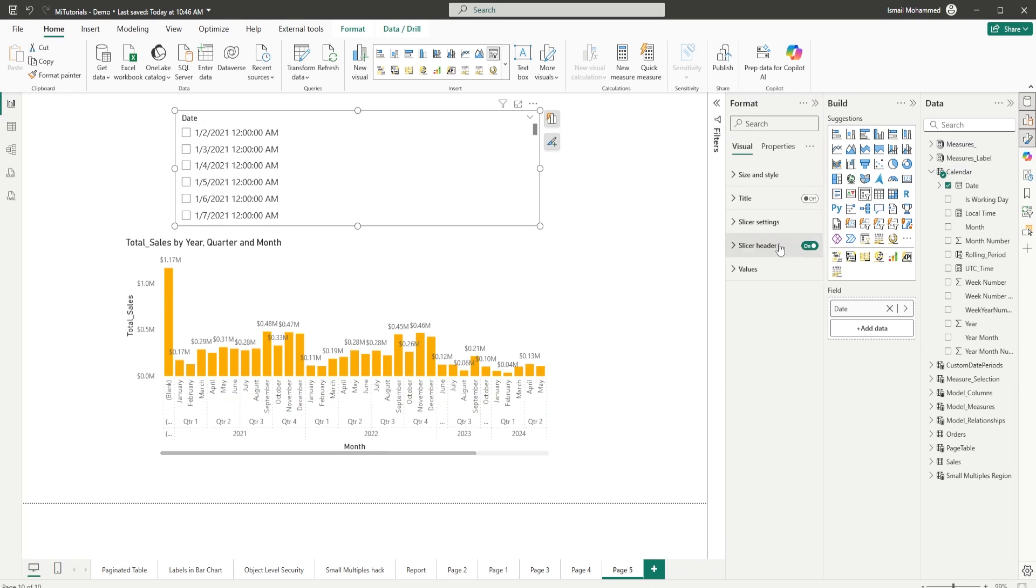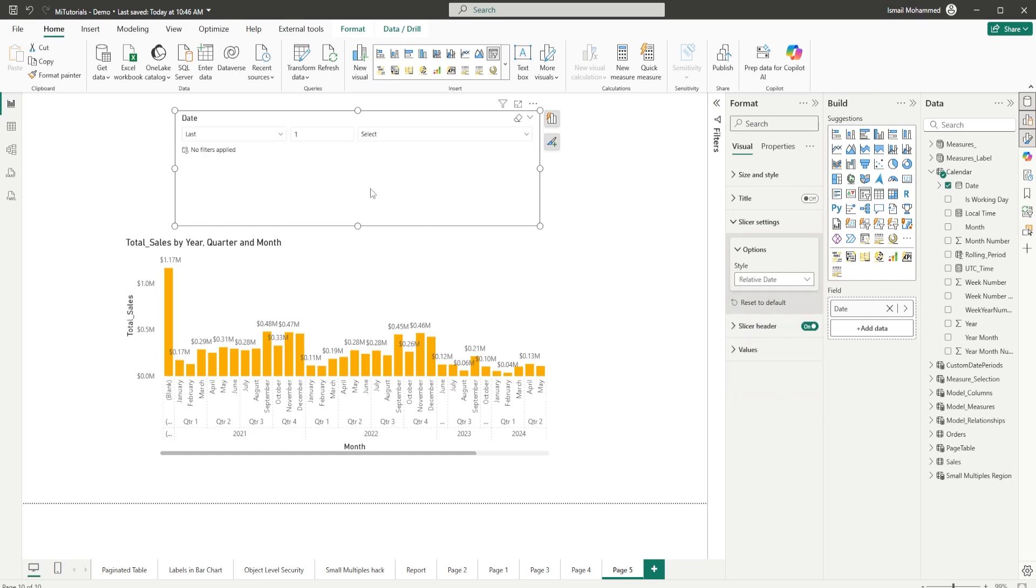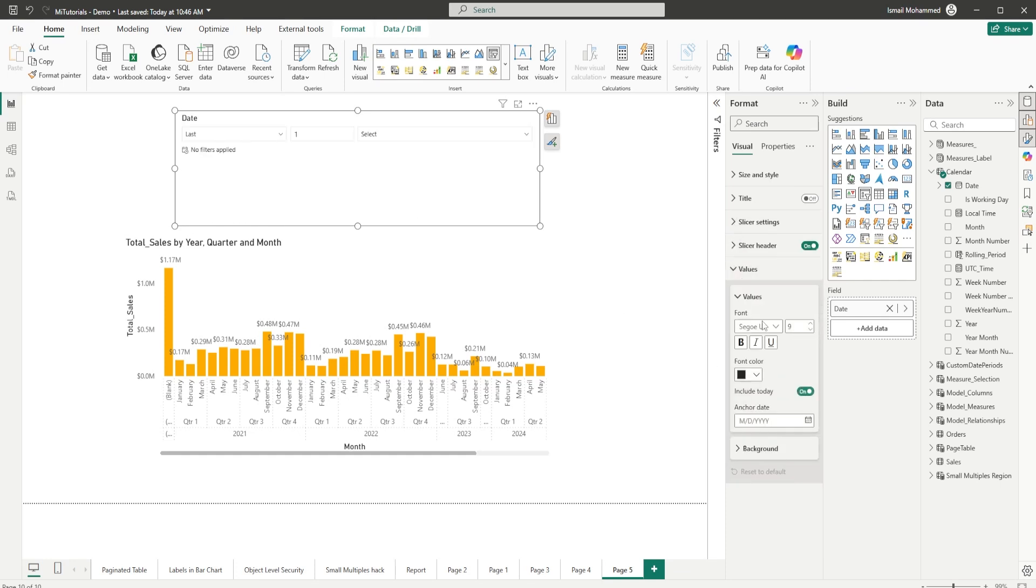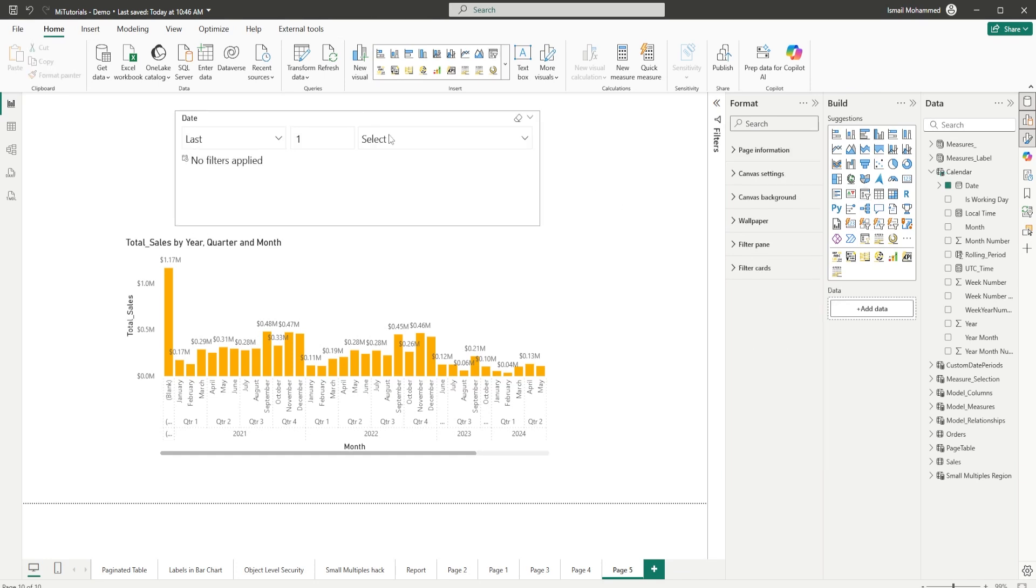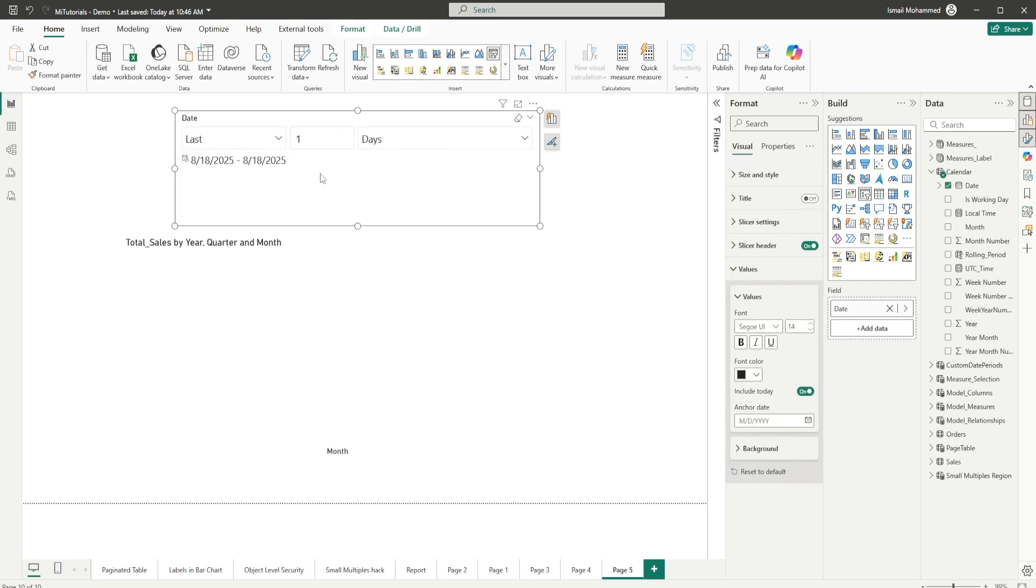Then head to the format tab. Under slicer settings, there are various options here that you can choose from. Here I'm going to choose relative date, and when you choose relative date, that's when you will be able to see all of this data. Let me increase the font size here so that you can see this better, and now I have these three options that are available.